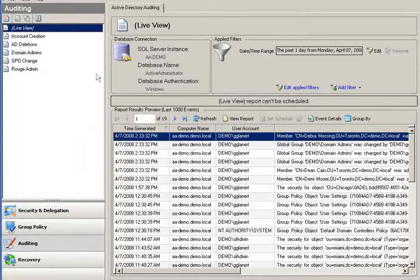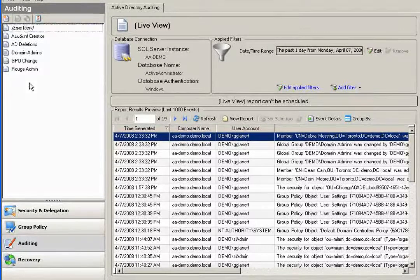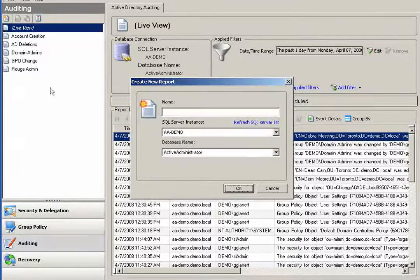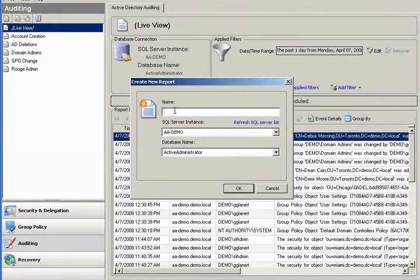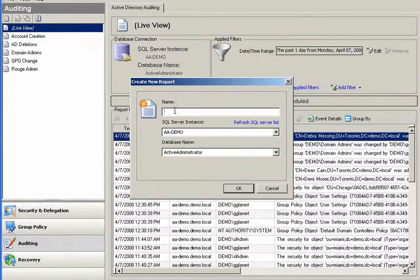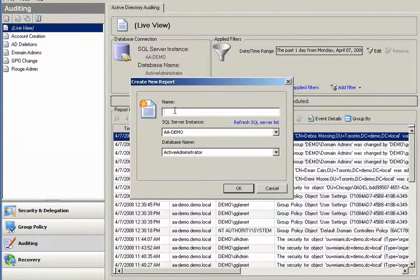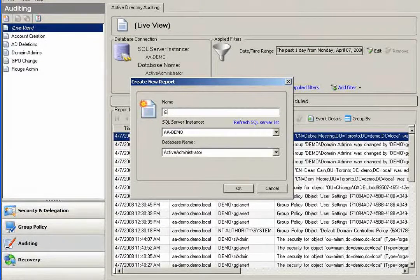To demonstrate this, I'll create a report for a group membership change. Let's say I know that some people were added to my domain admin group and I want to be able to audit against this information. So I can create a new report, I'll name this group membership change.